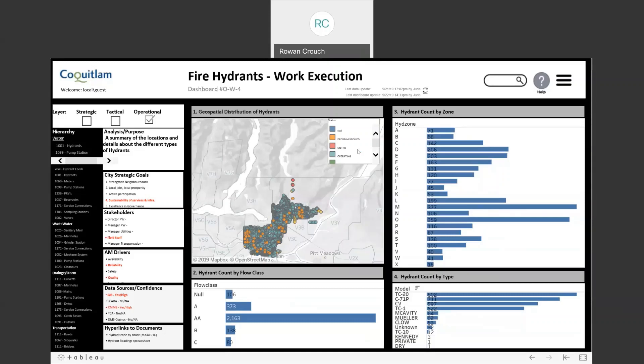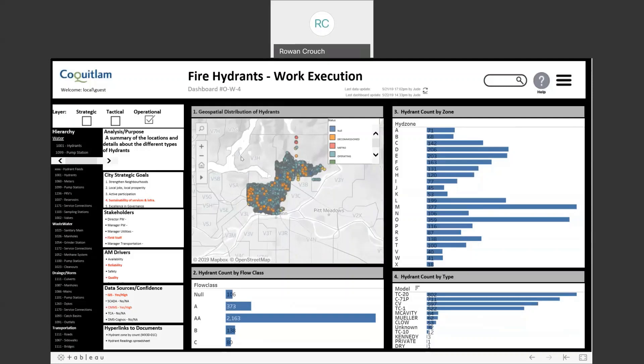In the fire hydrants operational dashboard, we have managed to display a geospatial distribution of the hydrants, a hydrant count by flow class, hydrant count by hydrant zone — which is the operational maintenance grouping of hydrants within the city — as well as the hydrant count by type. The dashboards provide the ability to blend and combine different data sets, which also allows filtering between the data sets.